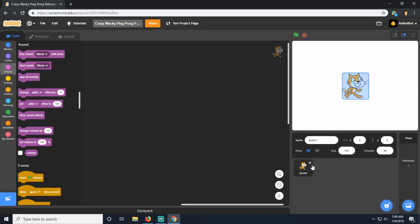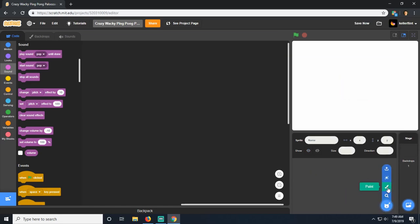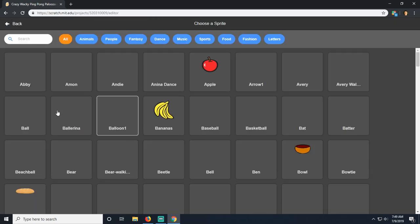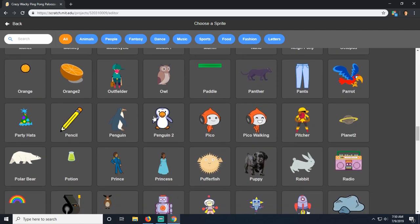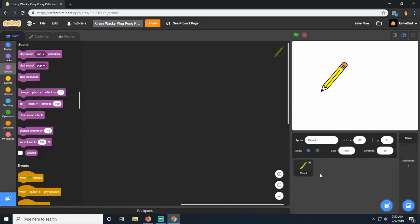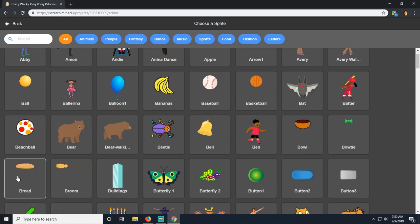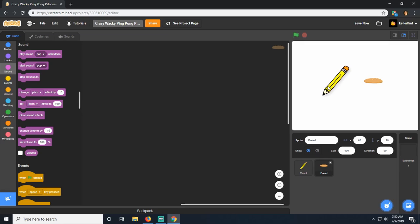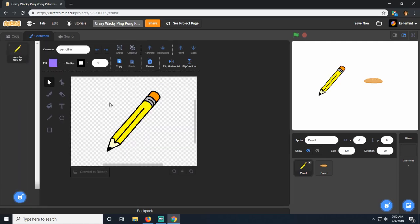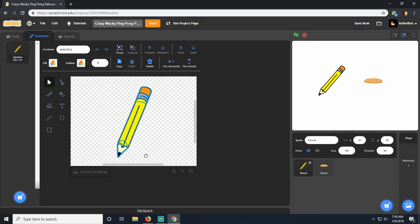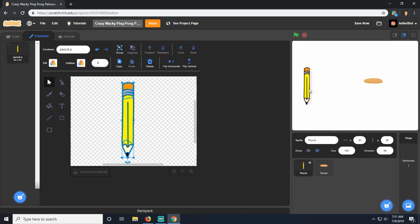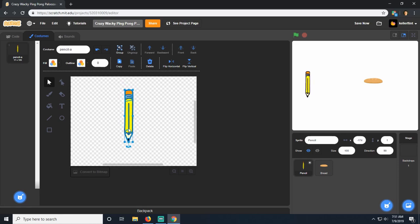The first thing we need is not a cat — I need better sprites. All I want are straight lines, so I might just draw them myself. Actually, I want one of the paddles to be a pencil. I'll go into its costume, delete the extra costume, and use the select tool to rotate it so it's straight up and down. Then I'll shrink it down on the sides to adjust its width.